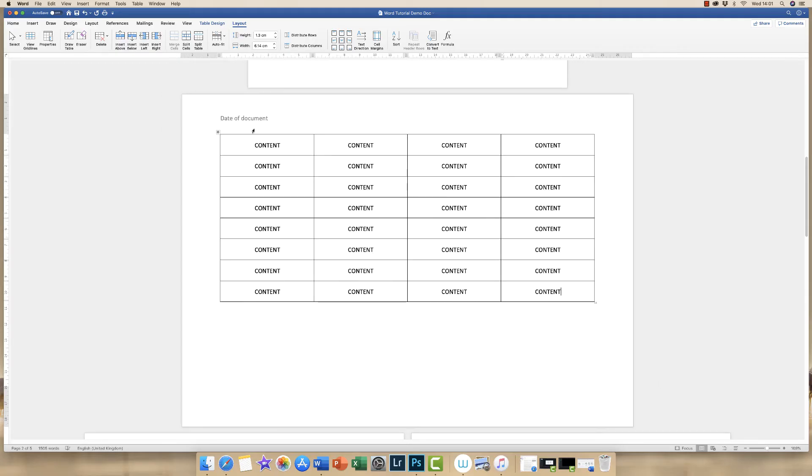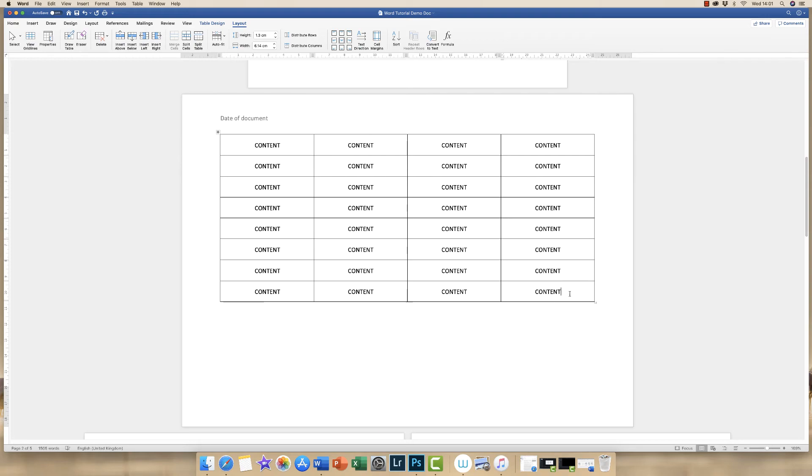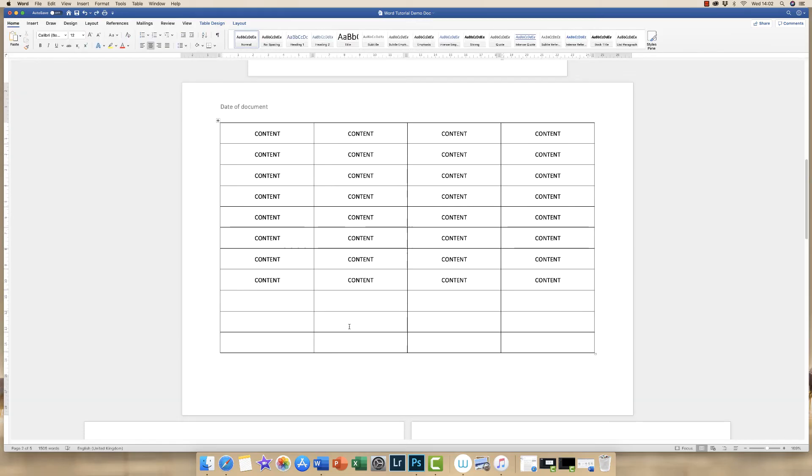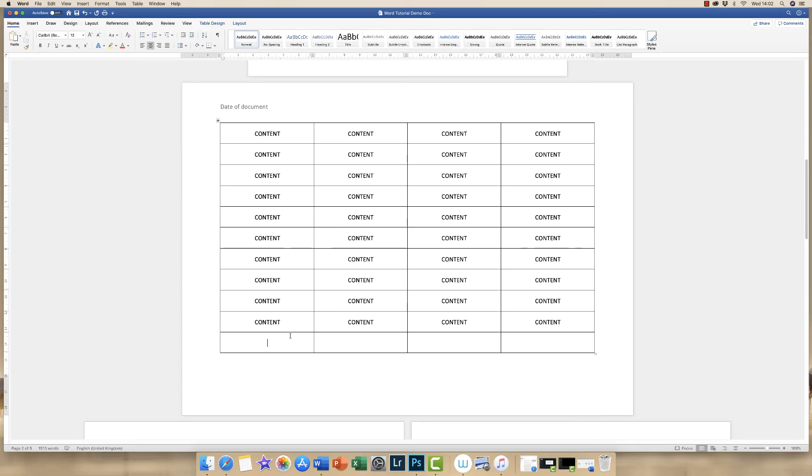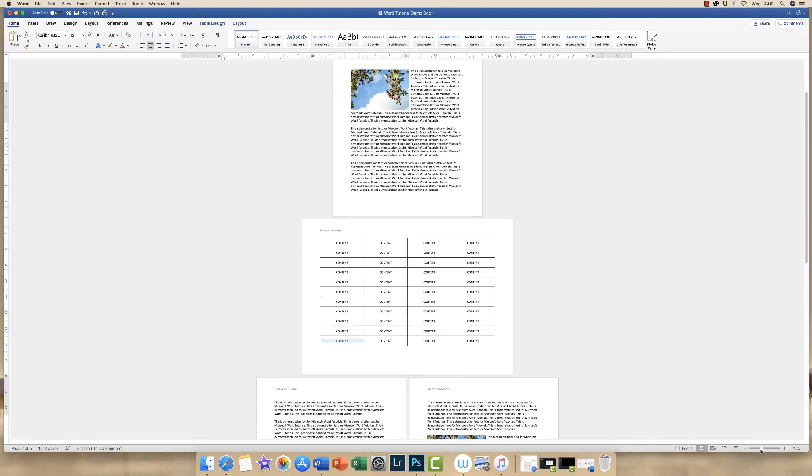Now my table at the moment is only two-thirds of the way down my page, so I want to increase the amount of rows I have to fit the full width of this page. The quickest way to do that is to click on the last or final cell of your table and click the Tab key. So just keep clicking until you're happy, and then we can just fill those with content until you're happy.